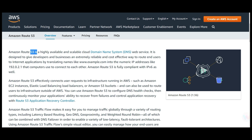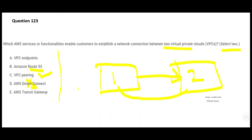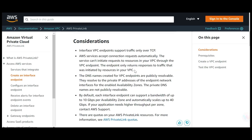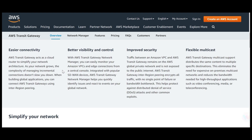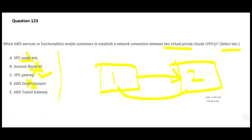Let's look at option A — VPC Endpoints. These only communicate with resources originating from your own VPC, not from another VPC, so A is wrong. Transit Gateway can easily connect VPCs, AWS accounts, and on-premises networks. Since we need to connect two VPCs, Transit Gateway works. So the two correct answers are VPC Peering and Transit Gateway — that's my final answer.